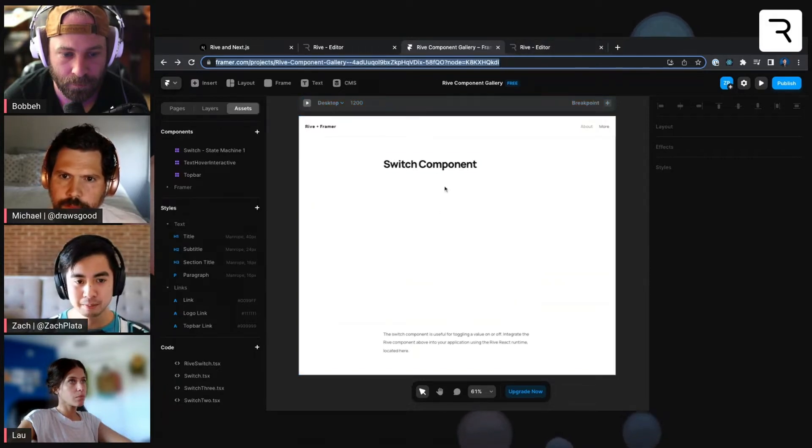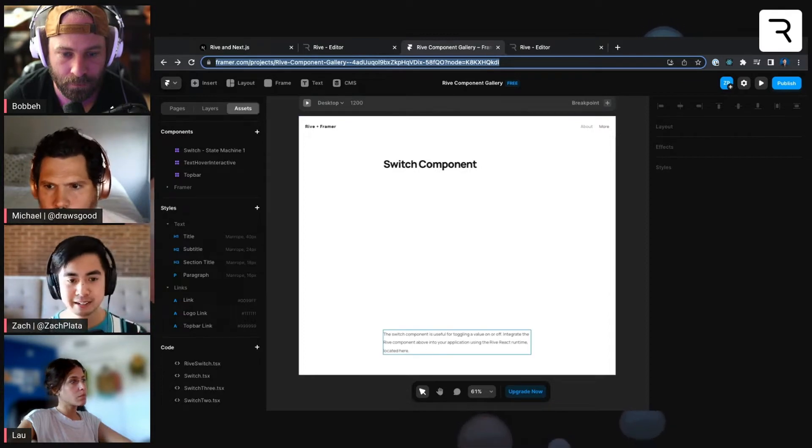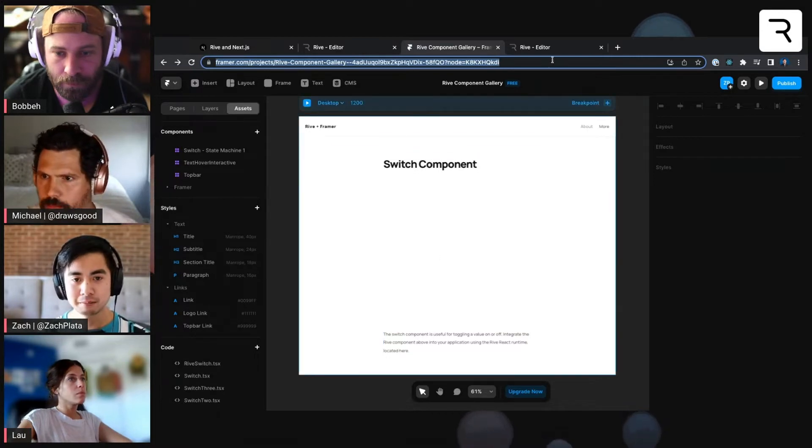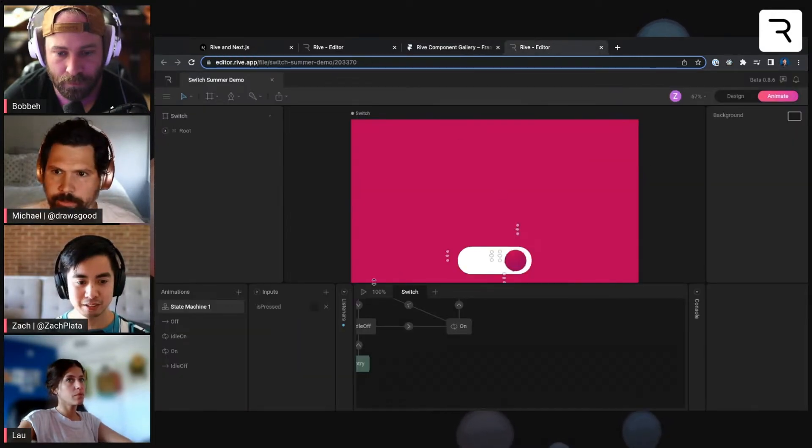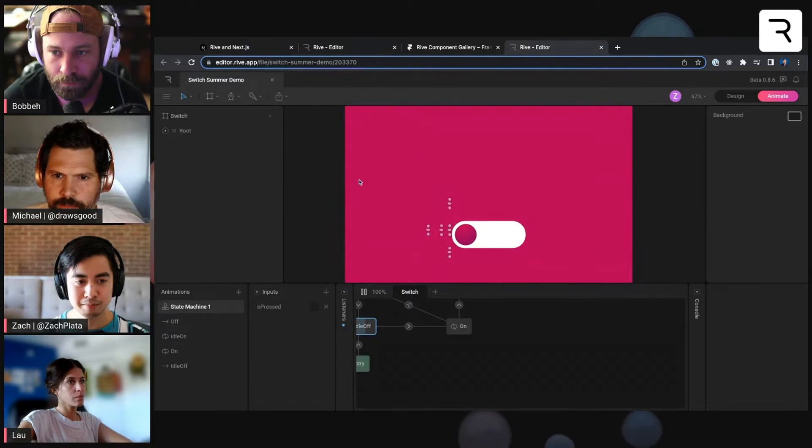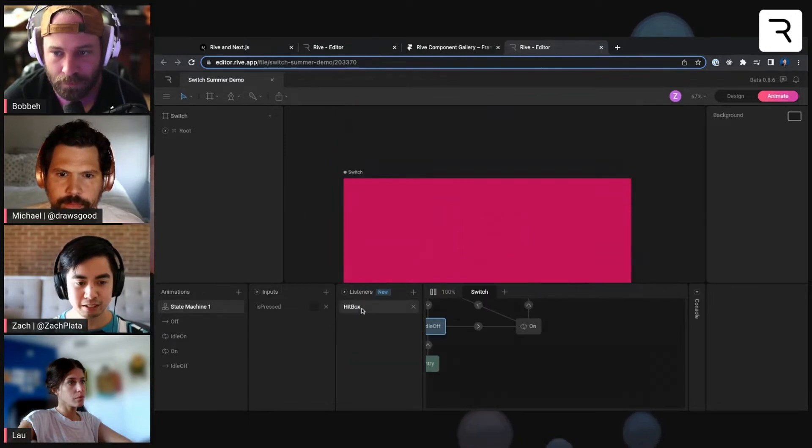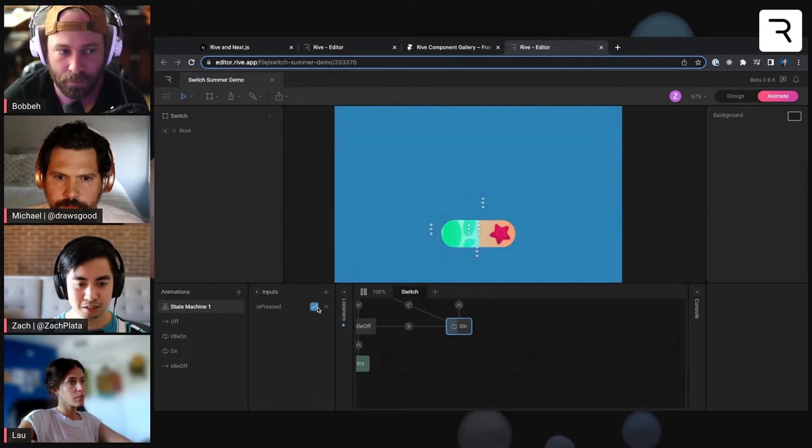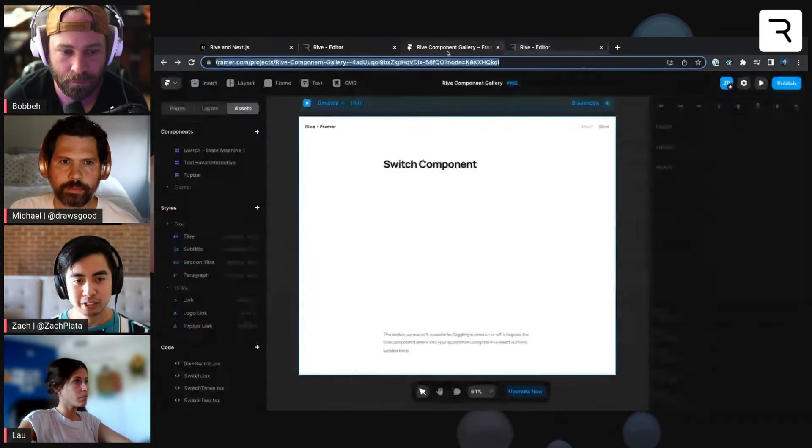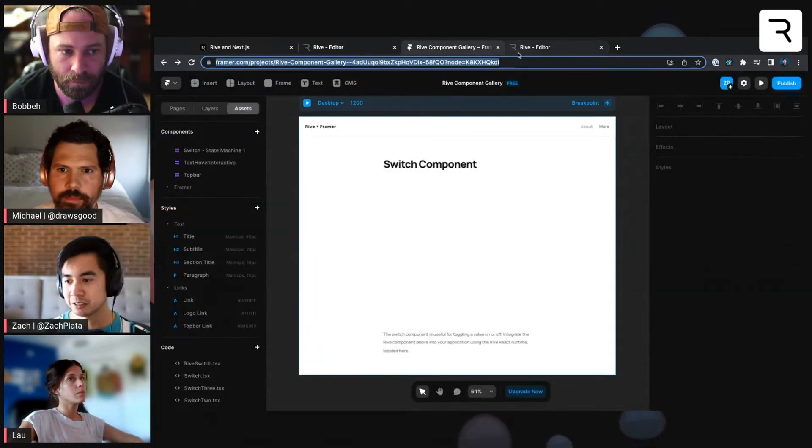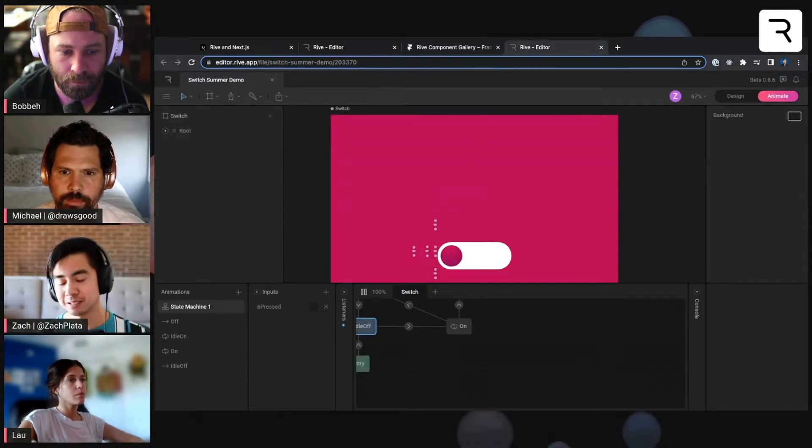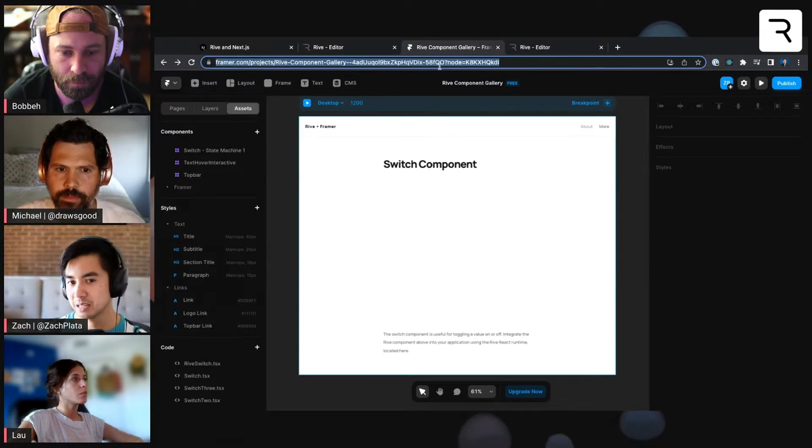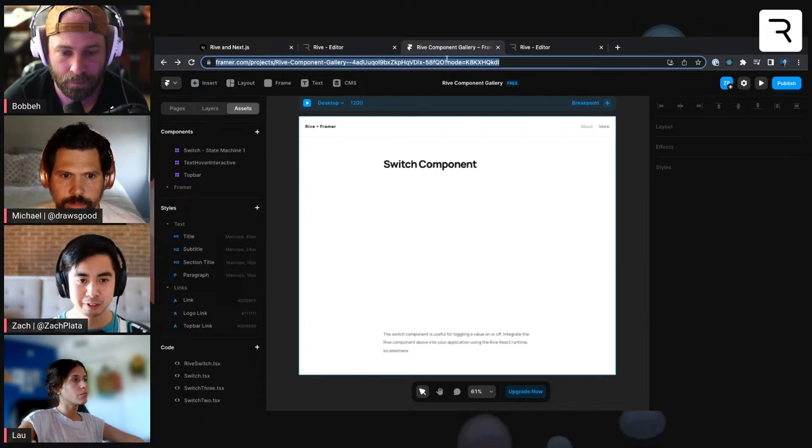So imagine I have this Framer page, maybe I'm creating a design system site, and I want to show off a page with this switch component. Some of you might be familiar with this switch. It's one that JC built here, like this cool little beach switch. It's got this listener with a hitbox, and then it has this is pressed input here that toggles on and off. I want to show that here. But I also want to be able to toggle that switch outside of the Rive canvas, not using listeners.